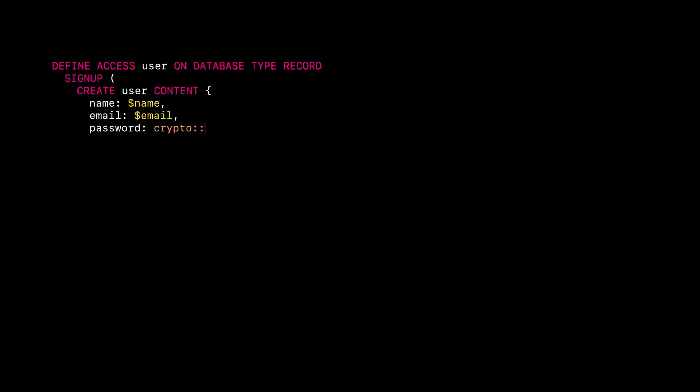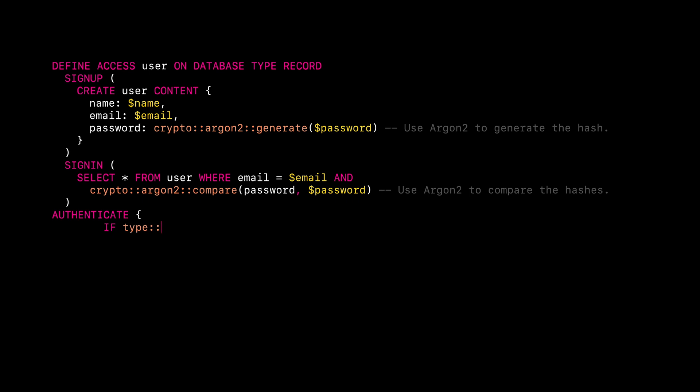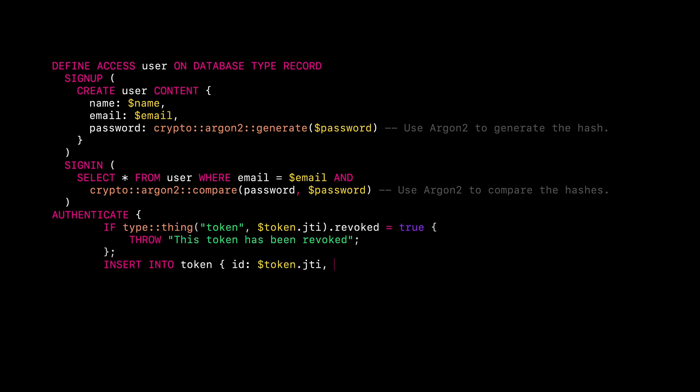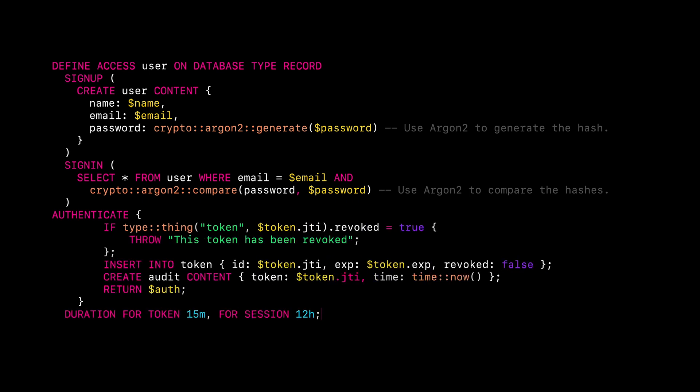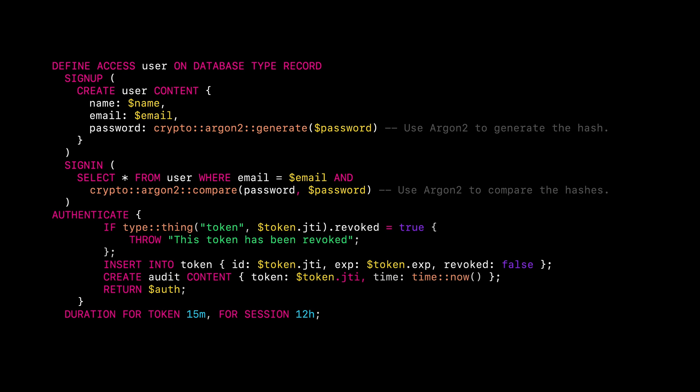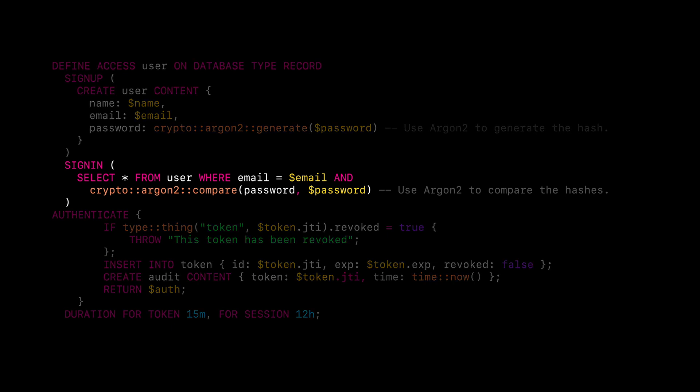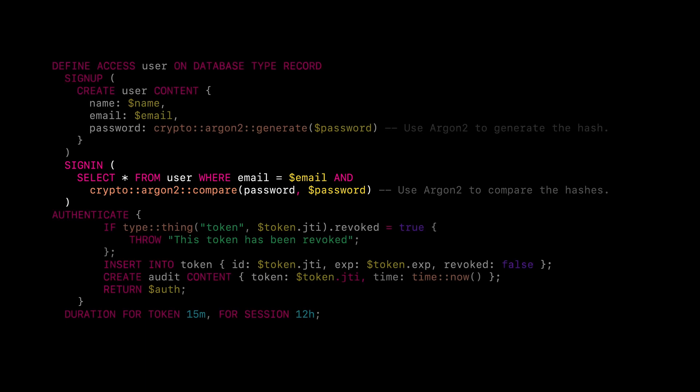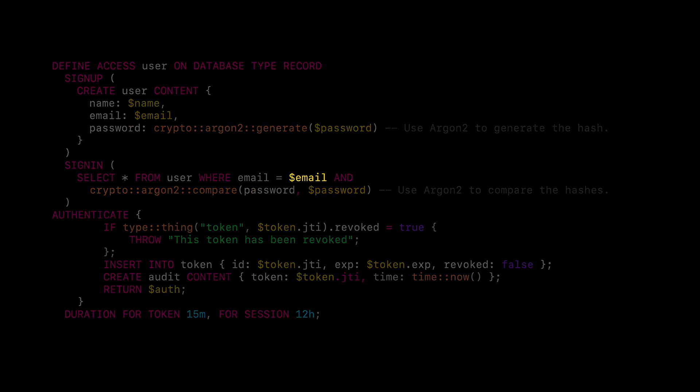Defining the user record access allows them to sign in and sign up to the database, and because you've already specified the permissions on the user table, the authenticated users have access to manipulate the data. We will configure the record access like this. The sign in logic needs the email and password parameters to be provided by the user. In the query, we can use them as email and password.